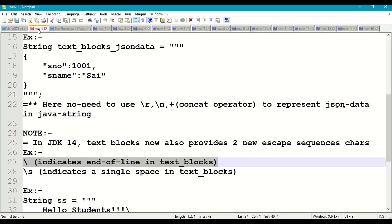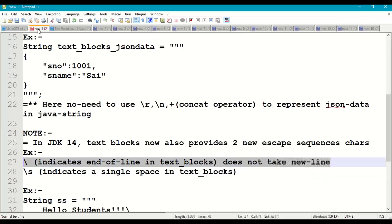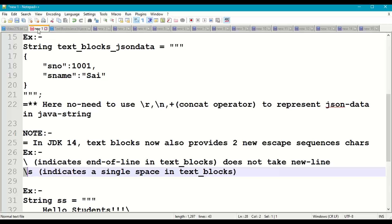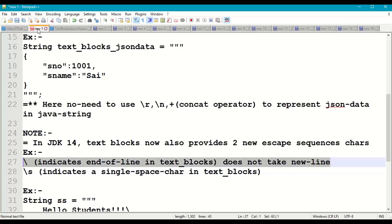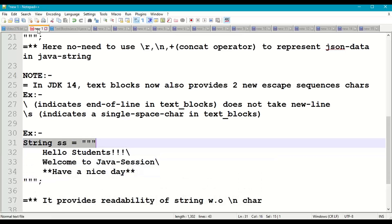The first new escape sequence is backslash, which indicates the end of a line in text blocks but does not actually insert a newline character. The second is backslash s, which indicates a single space character. So backslash means end of a line without taking a new line, and backslash s inserts a space.